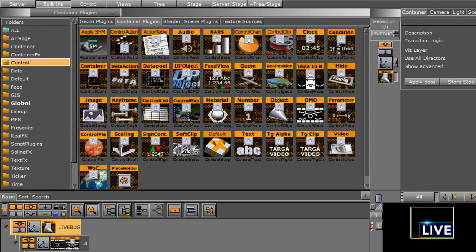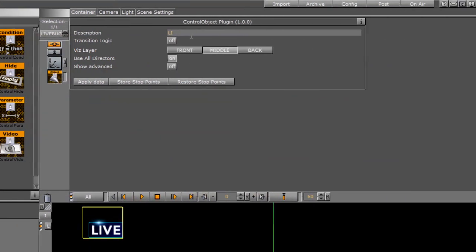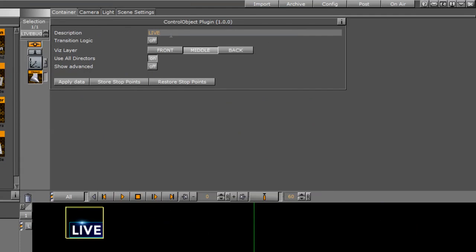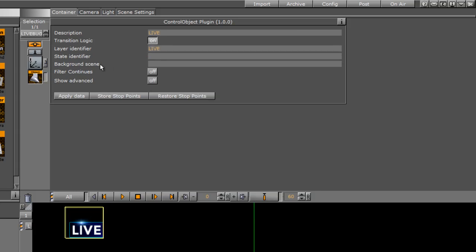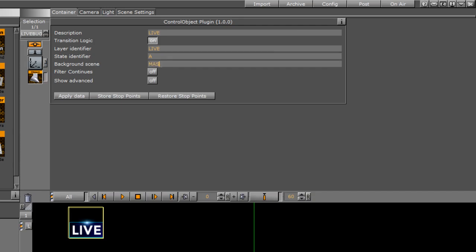I'm going to go ahead and give it a description, and I'll just call it live. I'm going to turn transition logic on. The layer identifier is the director, and we called that live. The state identifier was our stop point, and we had named that A. Our background scene is called master, and that should be it.